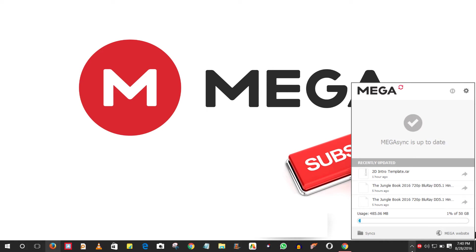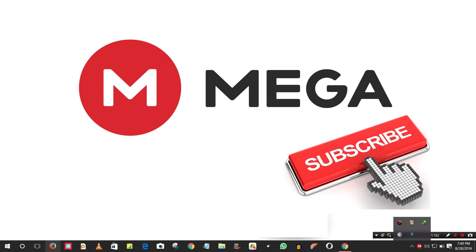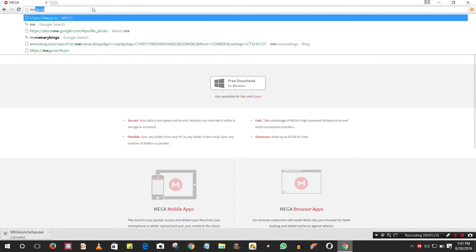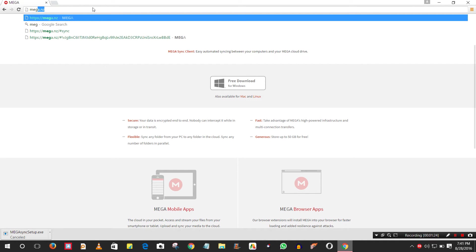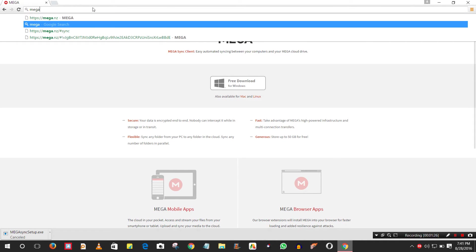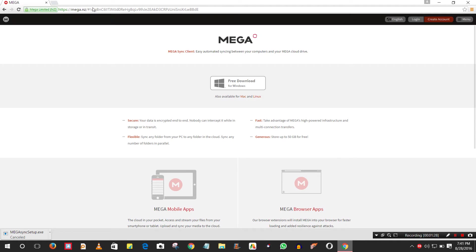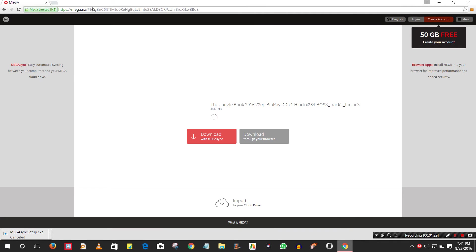Then, go to the link of whatever file you want to download from Mega. I'll just open a link - this is the link you can see.